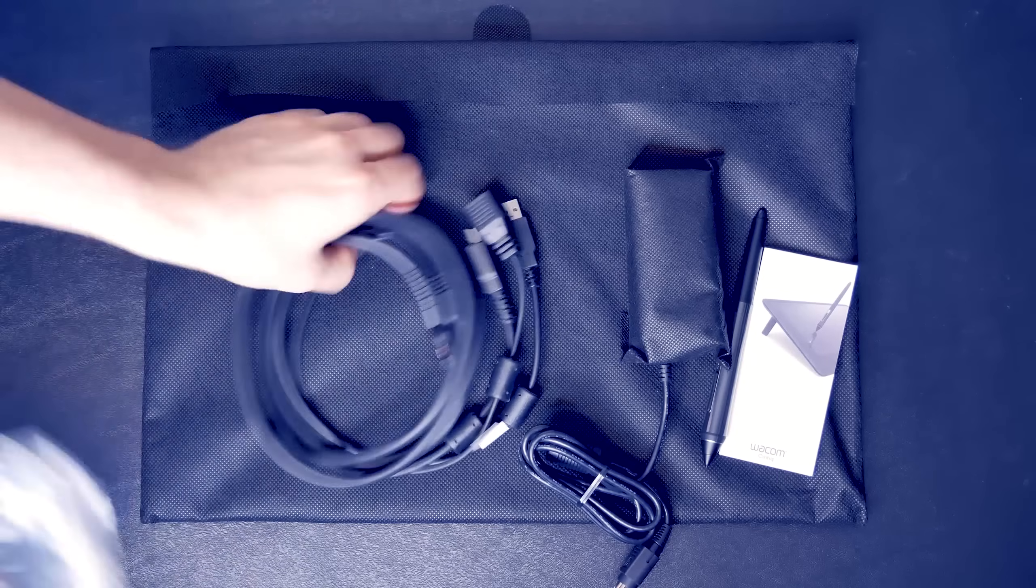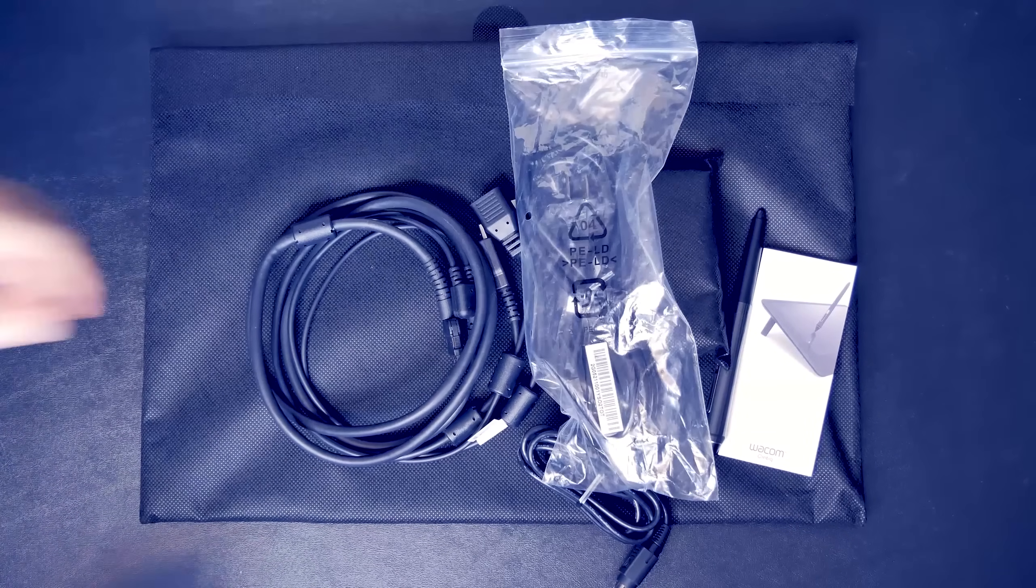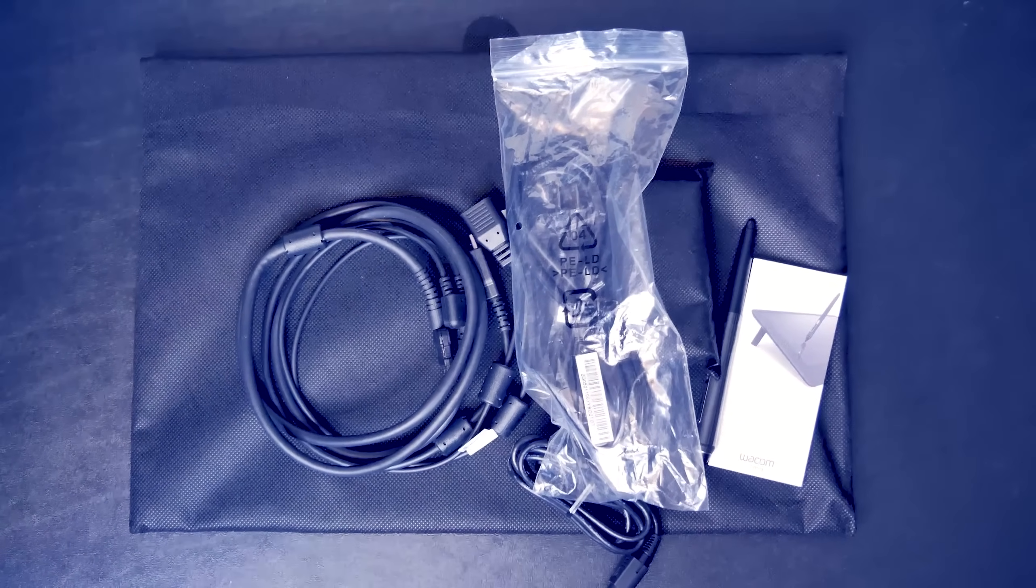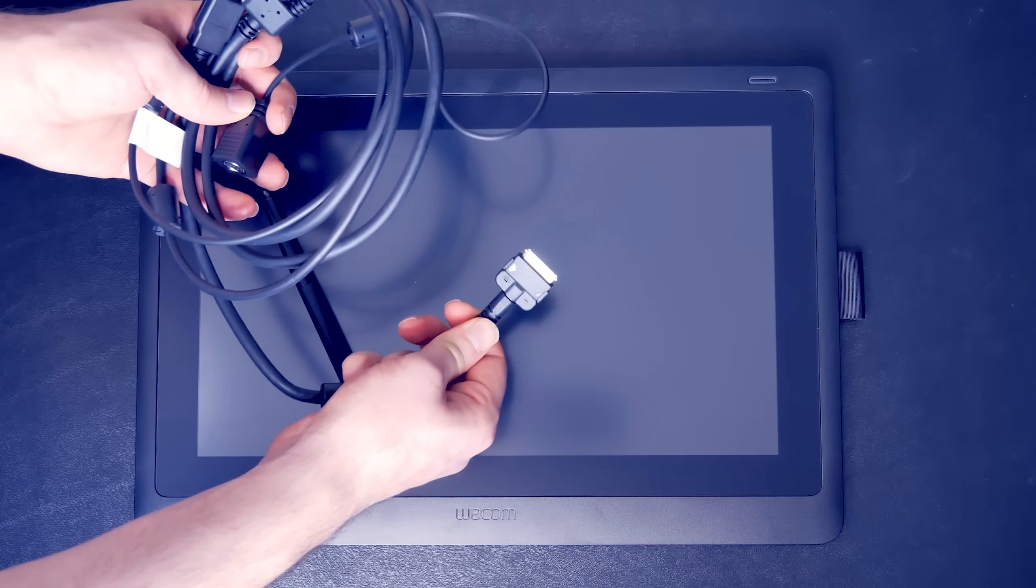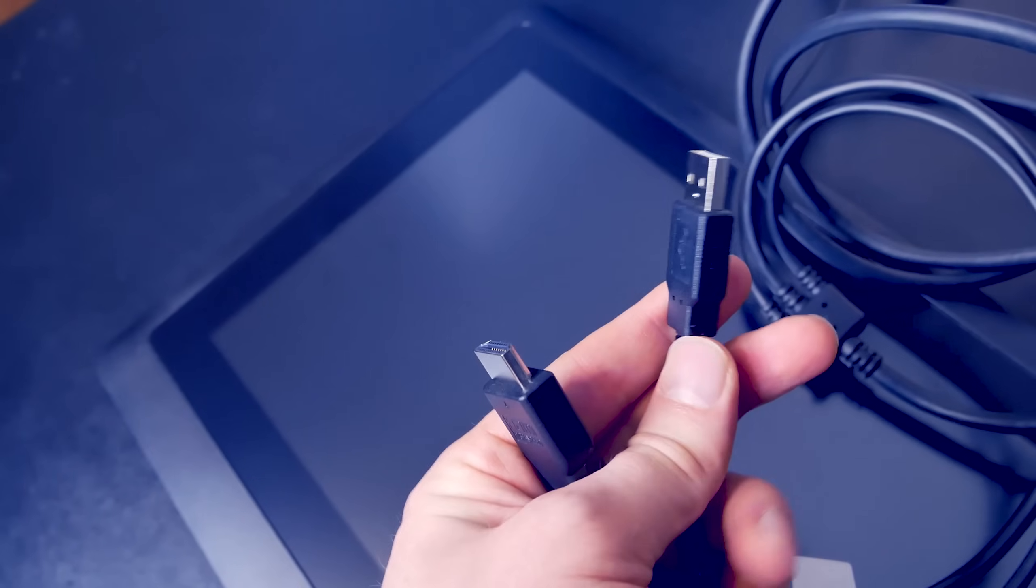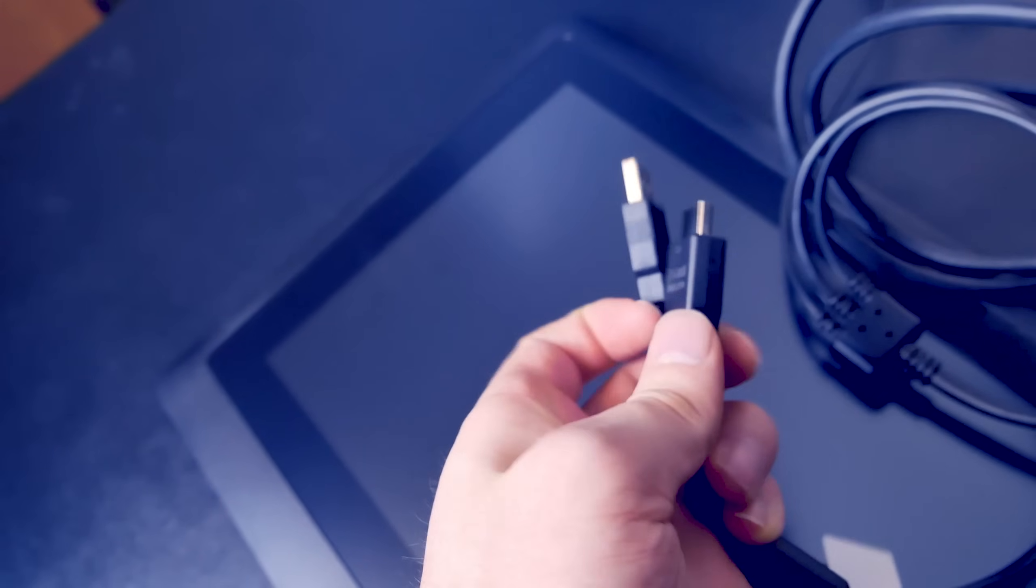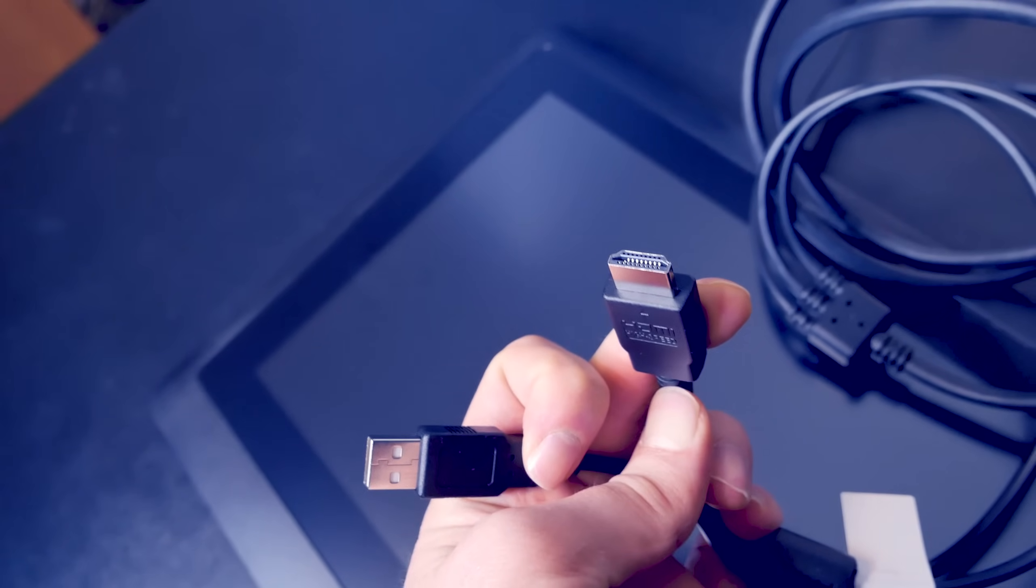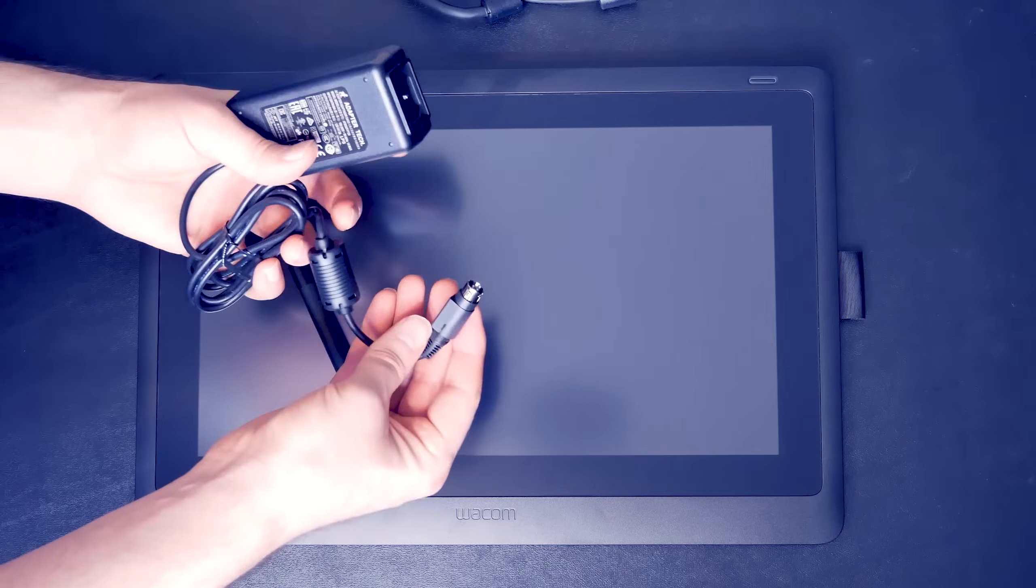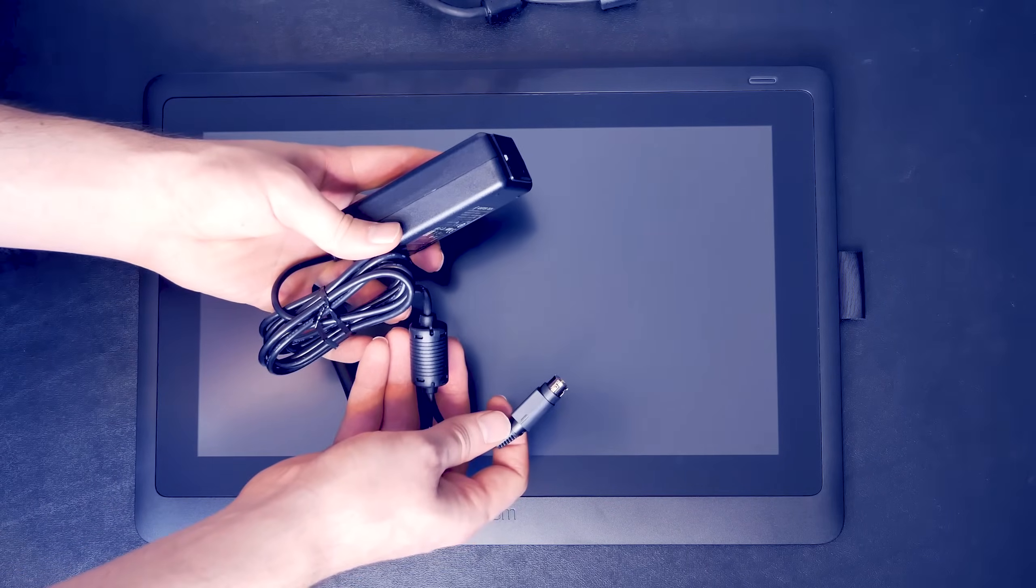There's also a power brick and the three-in-one cable you'll use to connect the Cintiq to your computer. One end will attach to the back of your Cintiq. That's the flat end here. The other end has a USB cable and an HDMI cable. You have to connect both of these. And then, of course, there's the power cable that you'll have to connect as well.